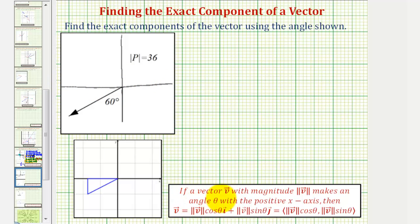For the vector v with a known magnitude that makes an angle theta with the positive x-axis, the vector v has an x-component of the magnitude times cosine theta and a y-component of the magnitude times sine theta. So the angle theta must be formed with the positive x-axis.